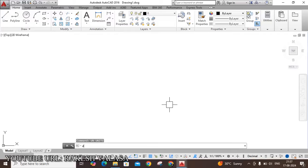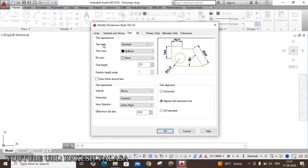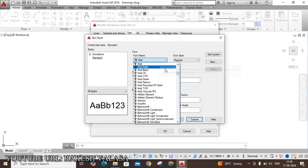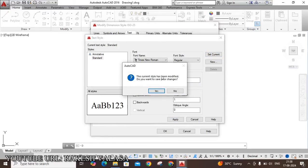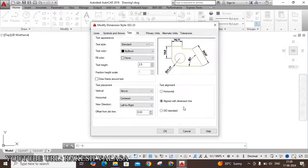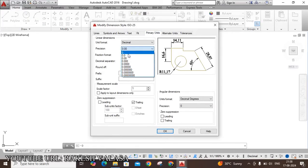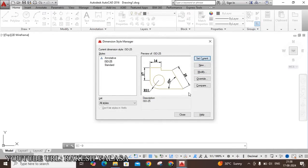Next, move to the Dimension Style Manager — type D and Enter. Click on Modify, then move to Text. Click the three dots next to Text Style. A window appears — choose font name Times New Roman, font style Regular, text height 3mm. Click Set Current. Save changes when prompted. Then close the window. Set Text Alignment to ISO Standard. Move to Primary Units, set precision to zero. Click OK, then Set Current, then Close.